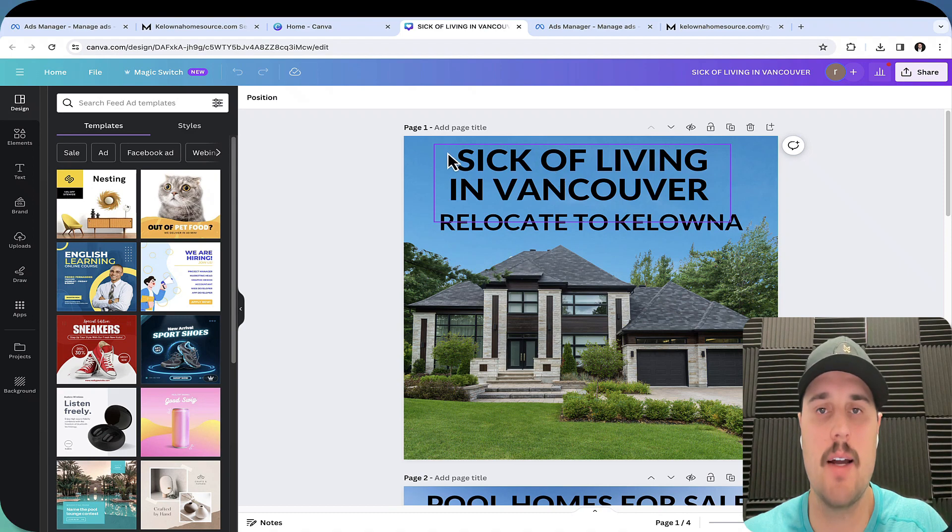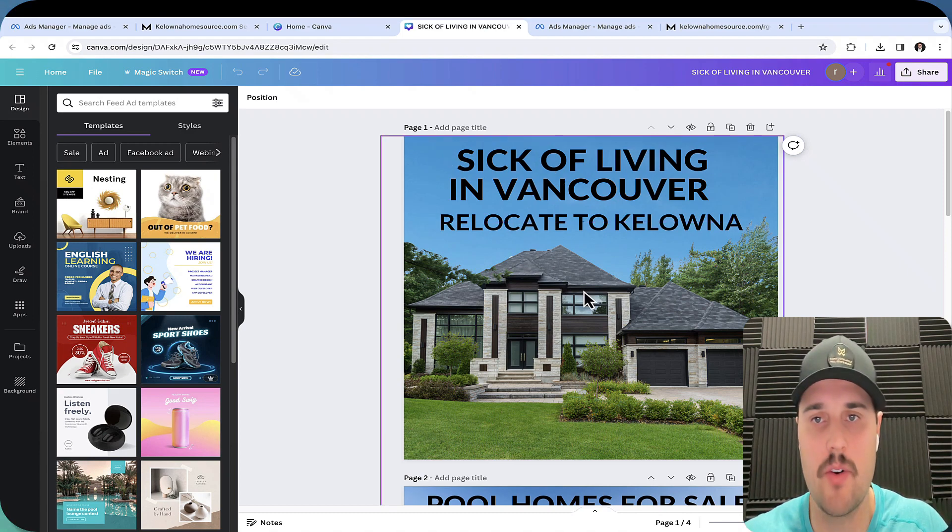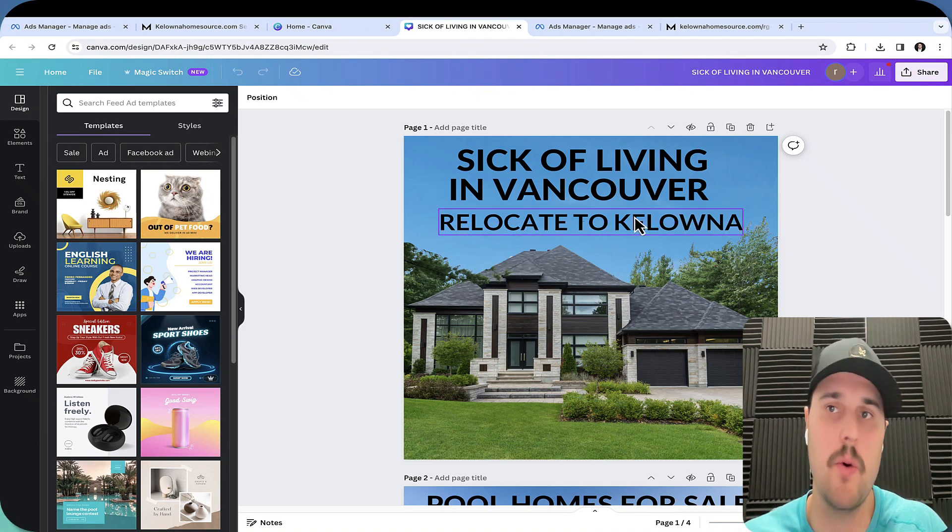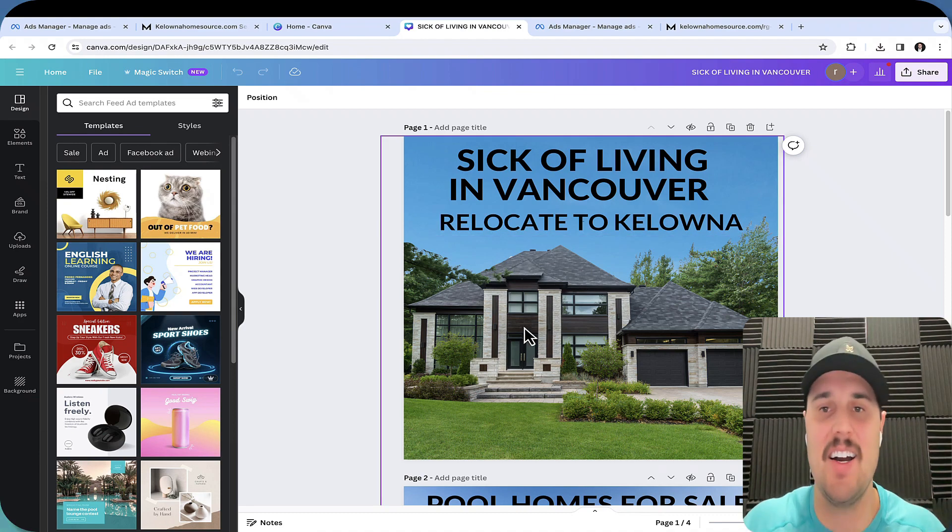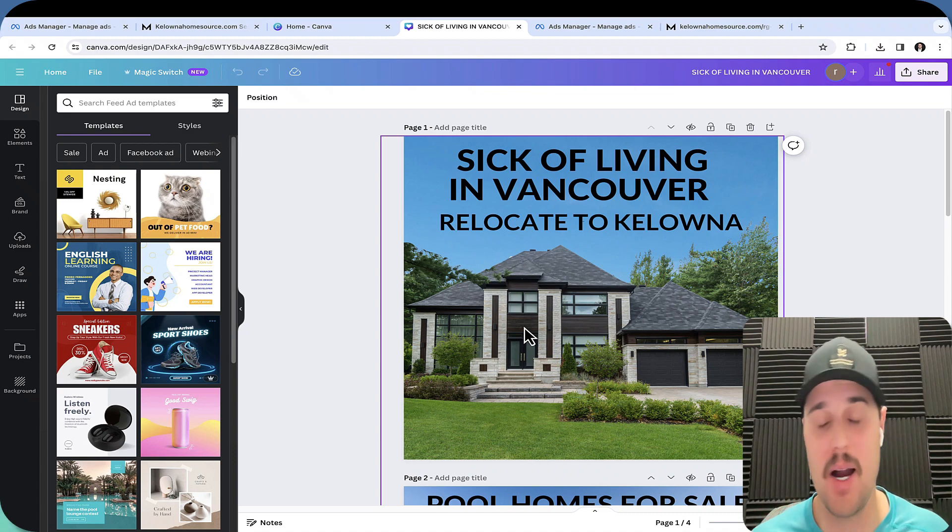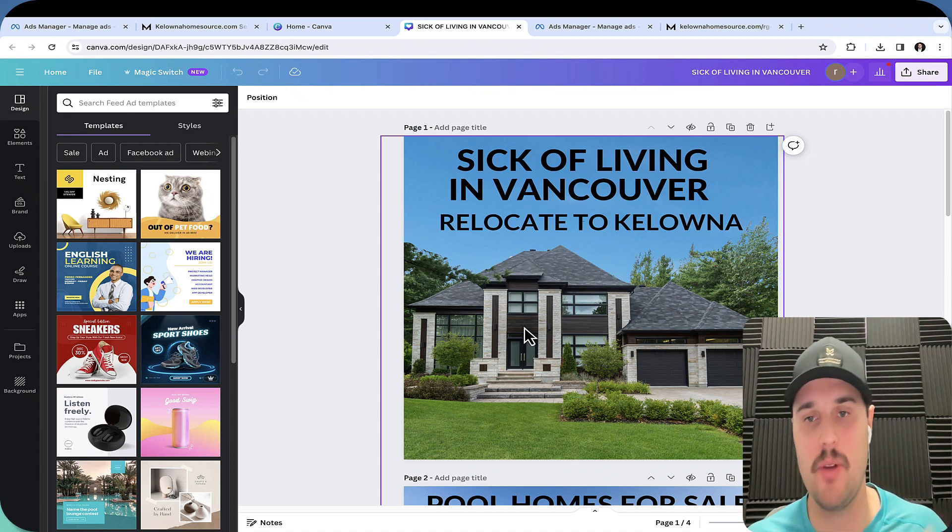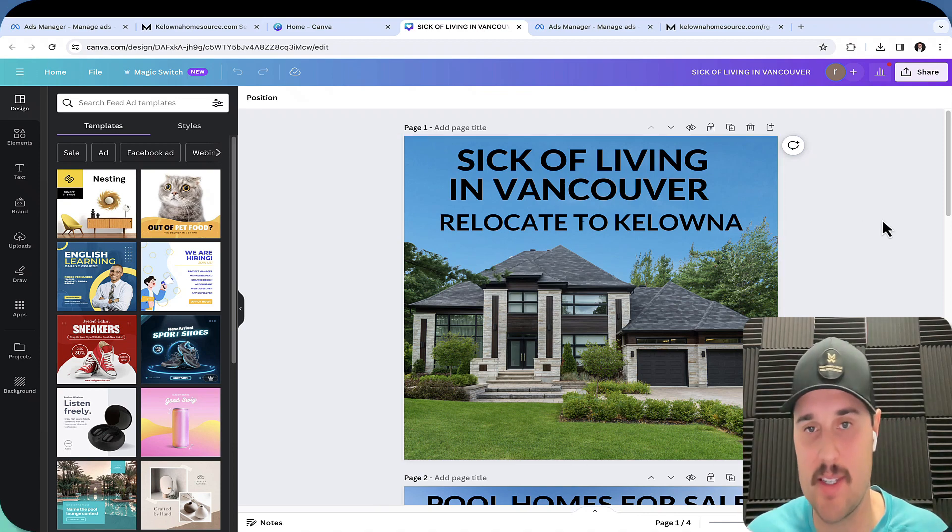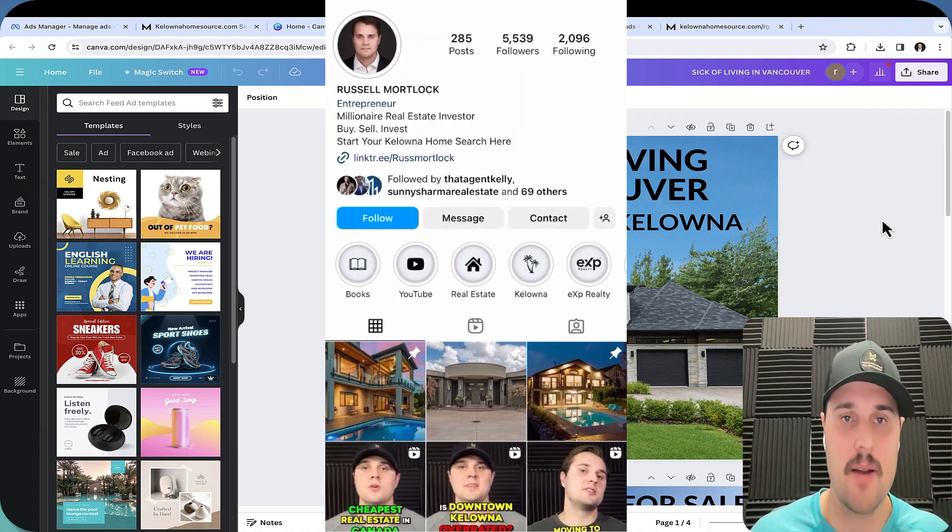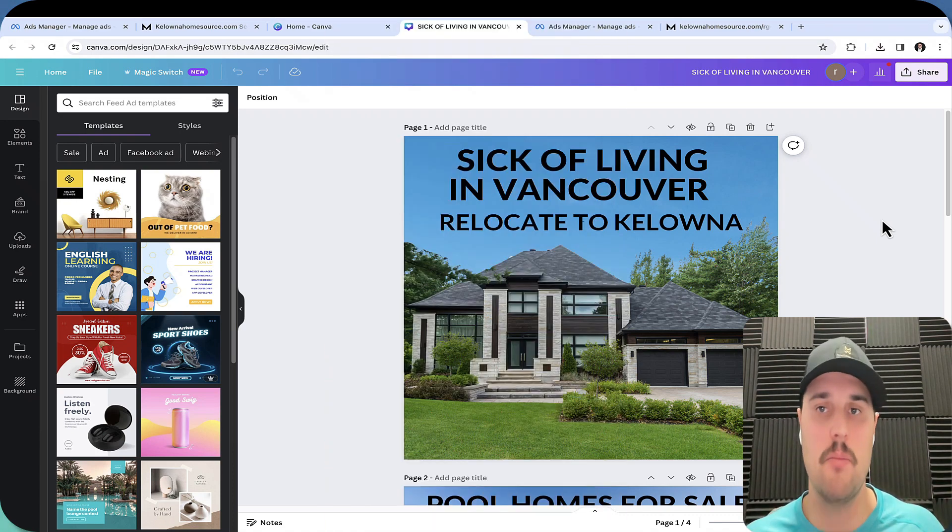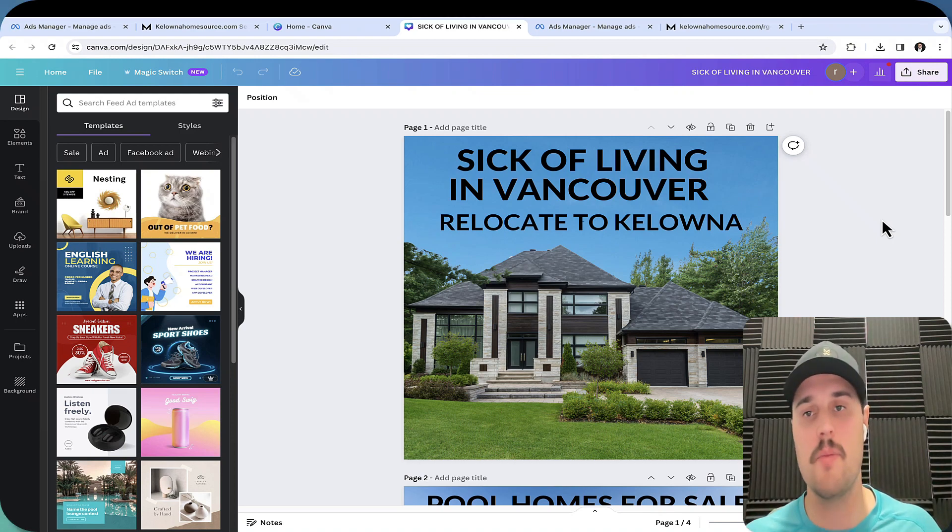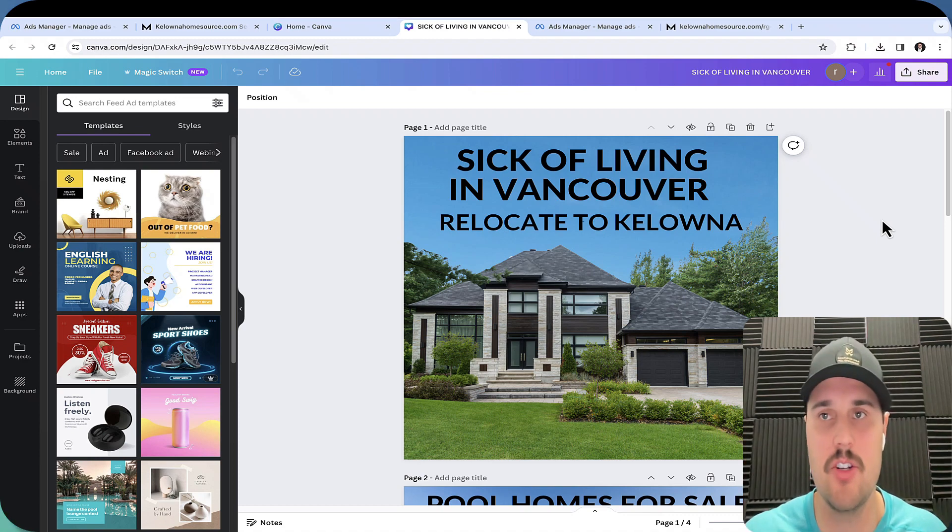Talking about our ads, we want to really call out to what the consumer is. So sick of living in Vancouver, relocate to Kelowna. We're highlighting a major pain point and then we're talking about where we want them to go. I made these images, I made all these ads in AI and it took me less than five minutes. Absolutely mind blowing how well artificial intelligence is assisting people in their advertising. So if you're someone who wants to learn how to elevate your real estate business using AI, go to my Instagram and send me a DM and I'll shoot you the link. I'll get back to you on all the information and the best tools that you need to level up as a real estate agent.